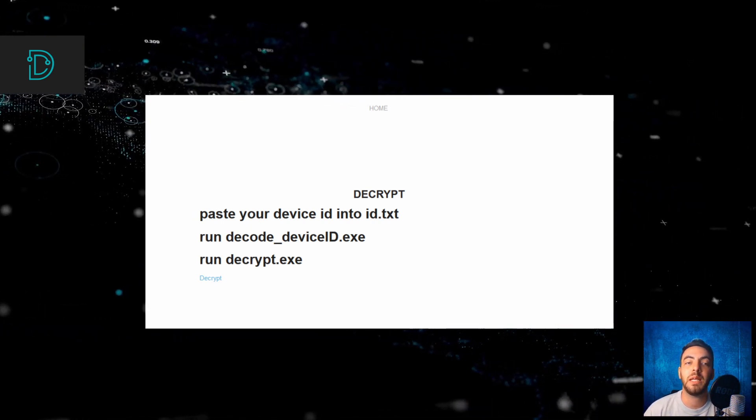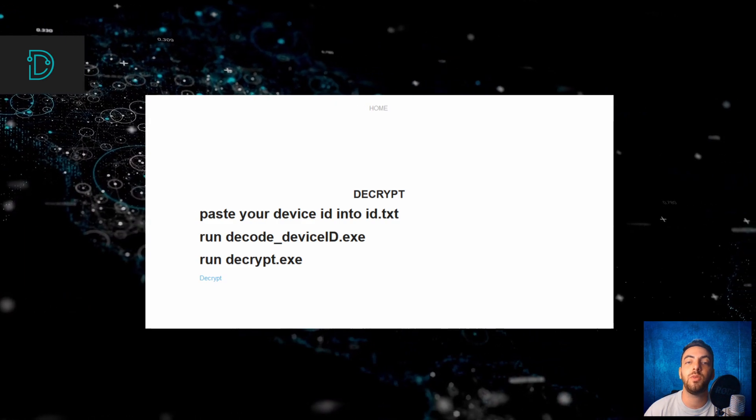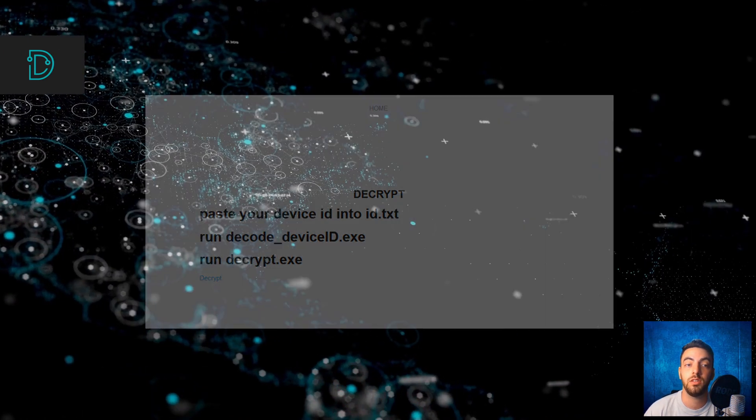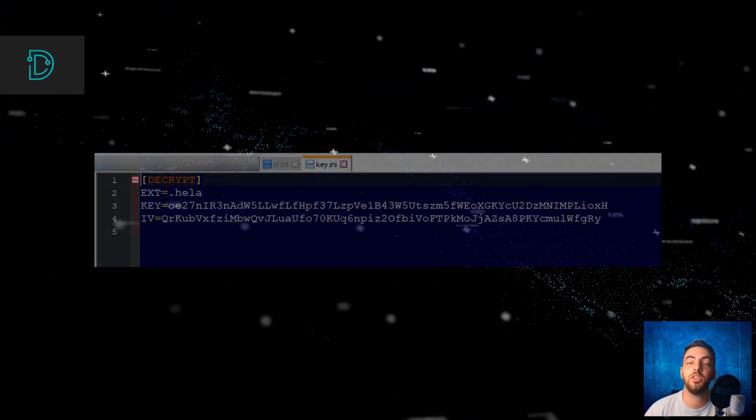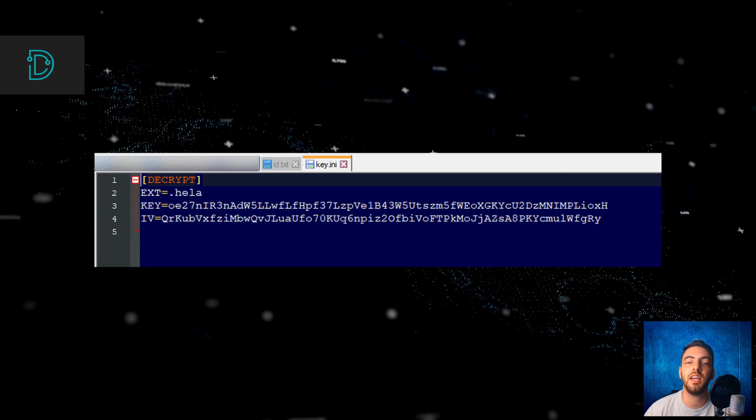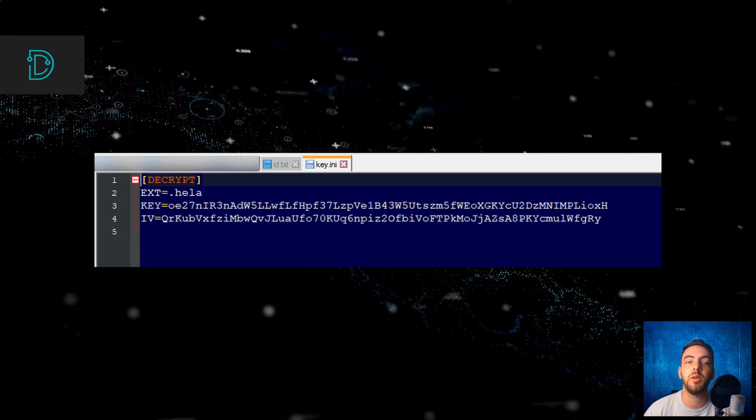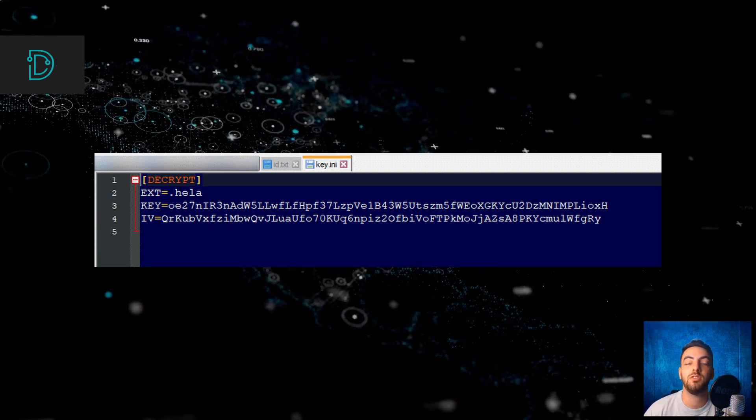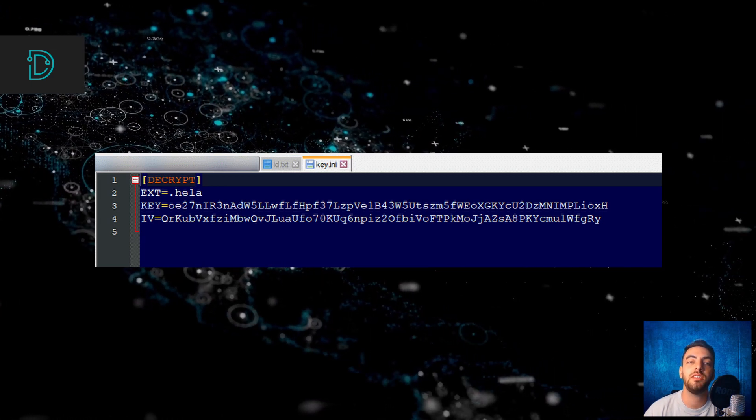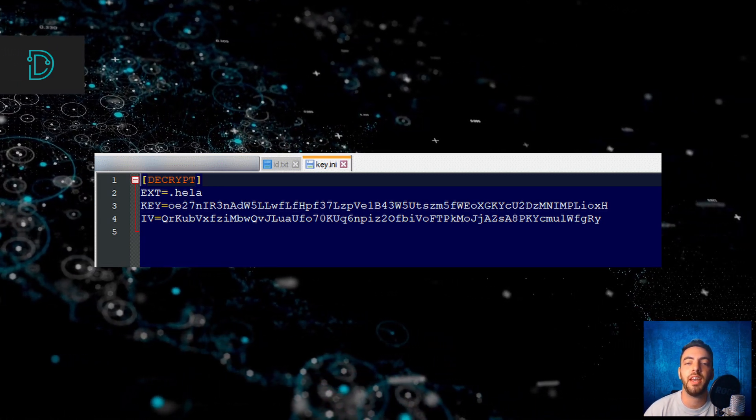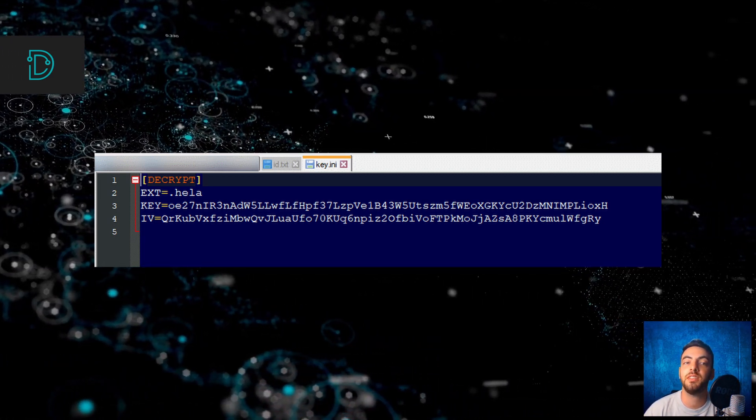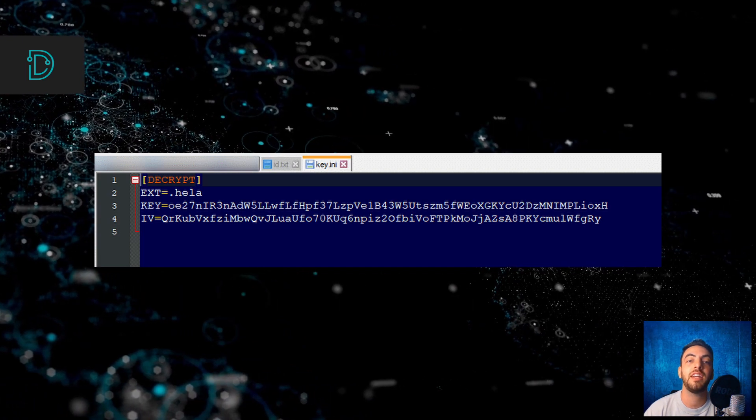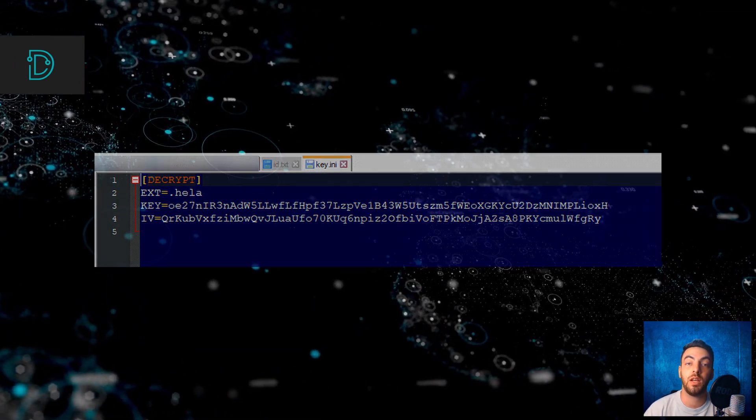An independent security researcher confirmed that the Ragnarok decryptor does work. Researchers are also working on releasing a safe-to-use version that will be released on the NoMoreRansom portal. Ragnarok is joining a few other ransomware gangs that disappeared in the past few months, like Abaddon Ransomware and REvil Ransomware.